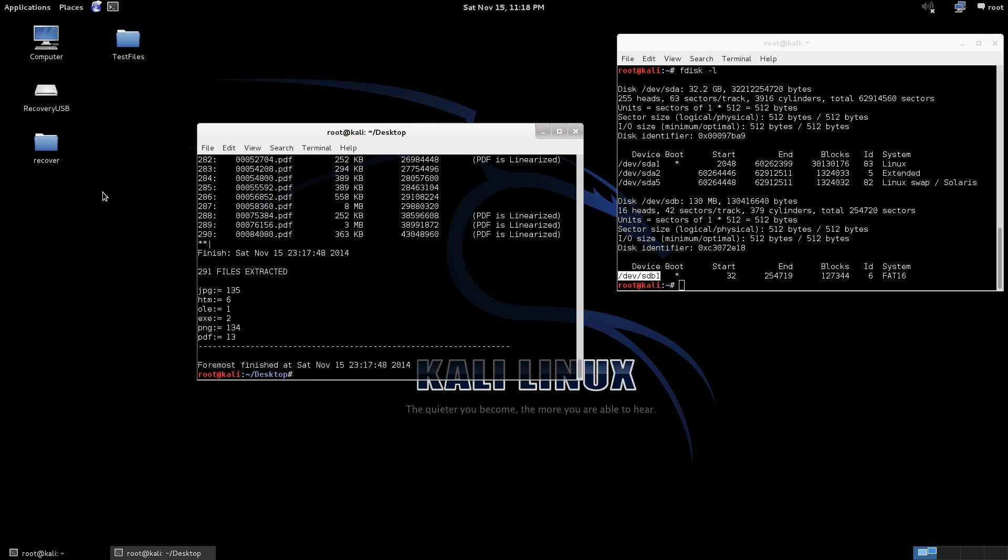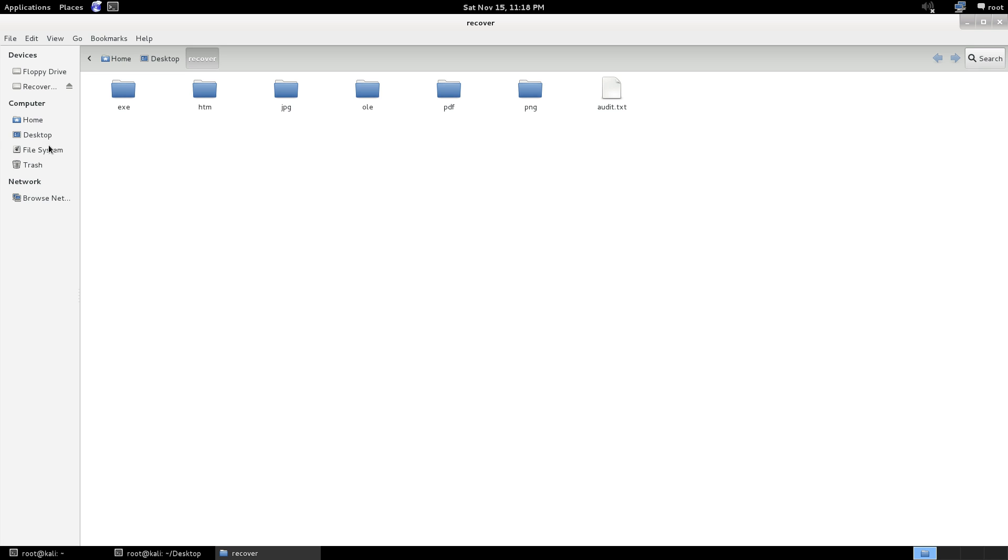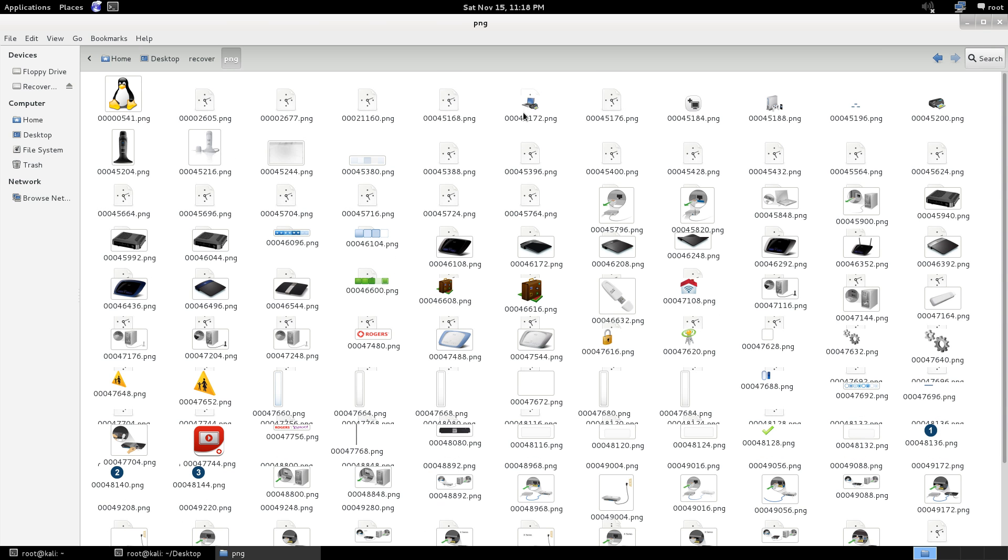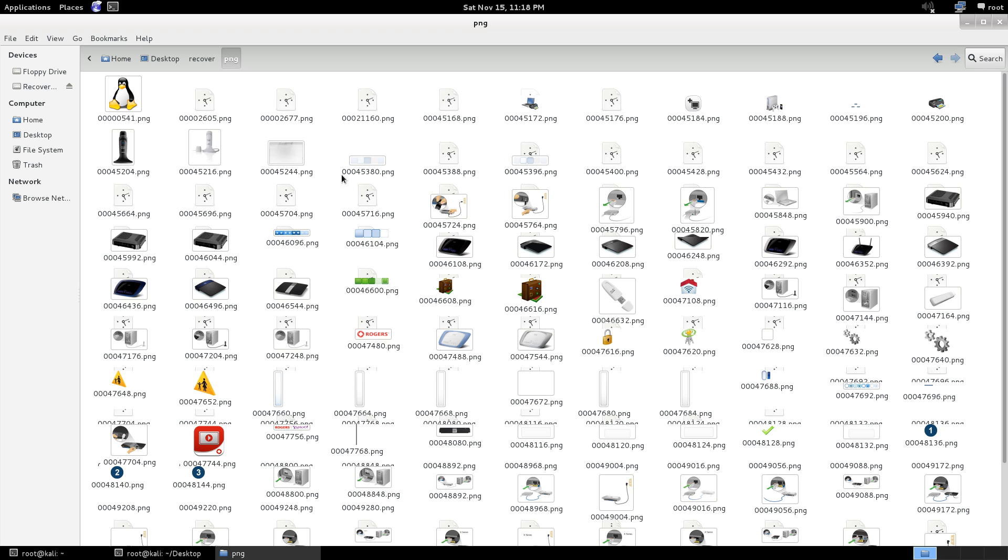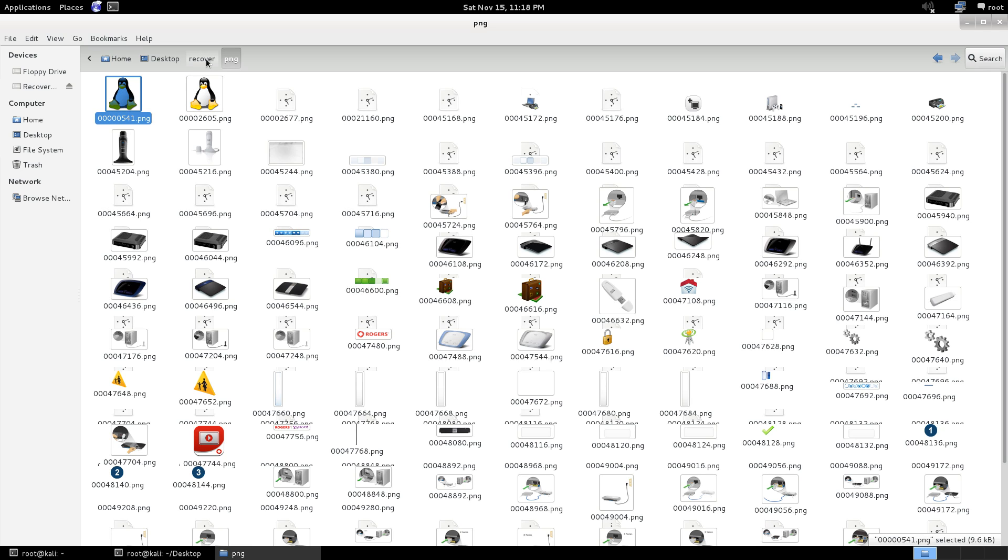So as you can see here, the recovery file that we created. It's neatly organized the files for each file format. So you can go PNG. As you can see here, I had Tux the Linux Penguin, which is a picture that didn't come up with the JPEG because it's not a JPEG file format.